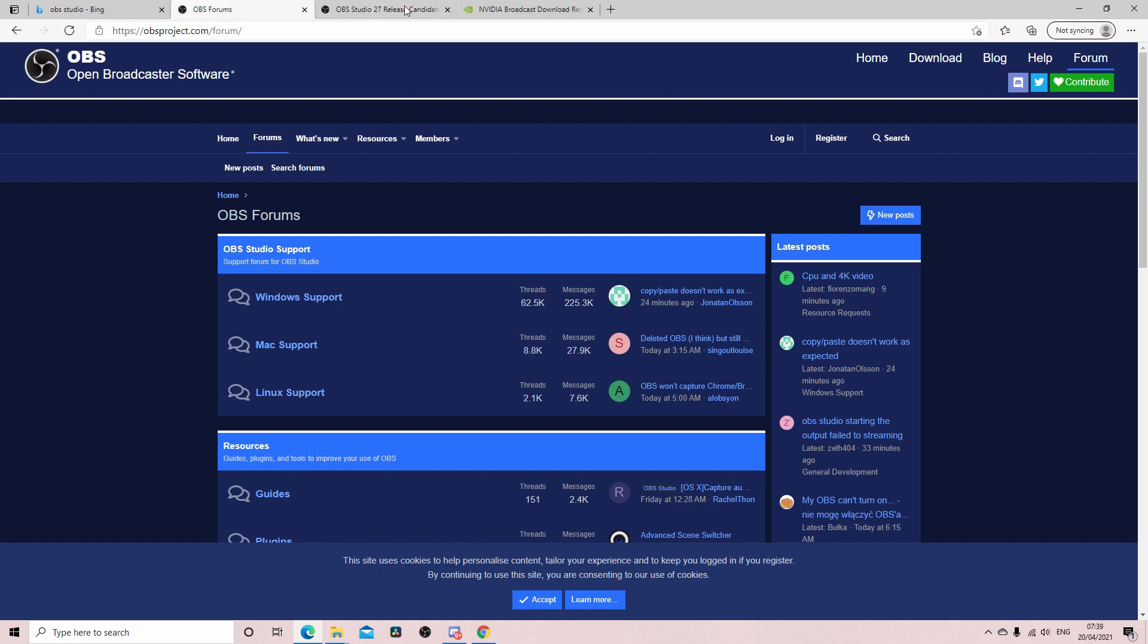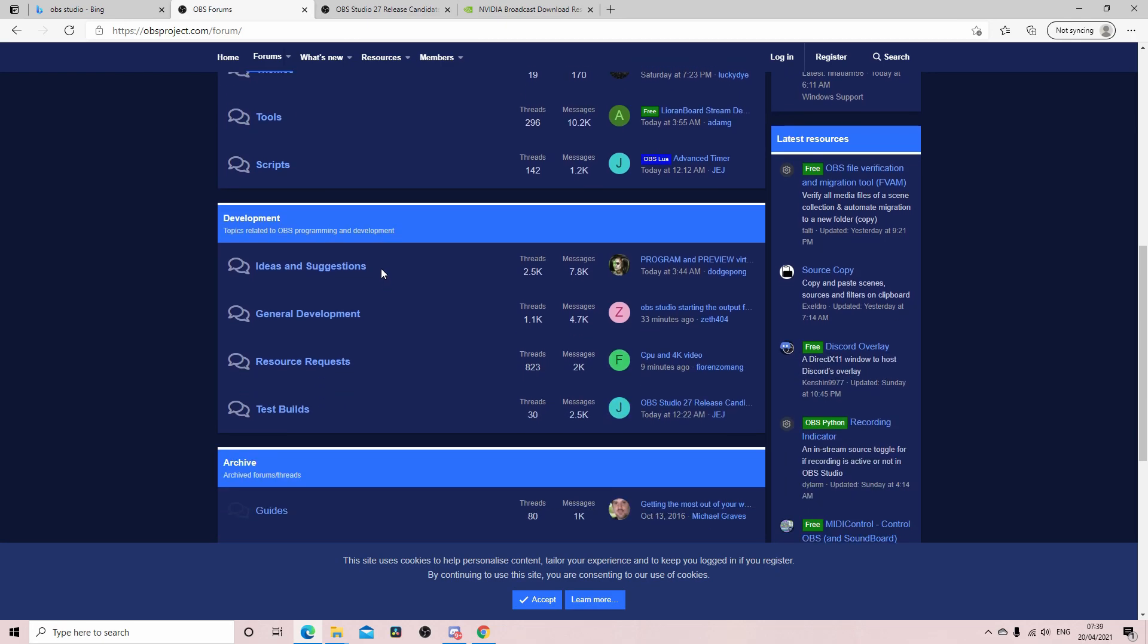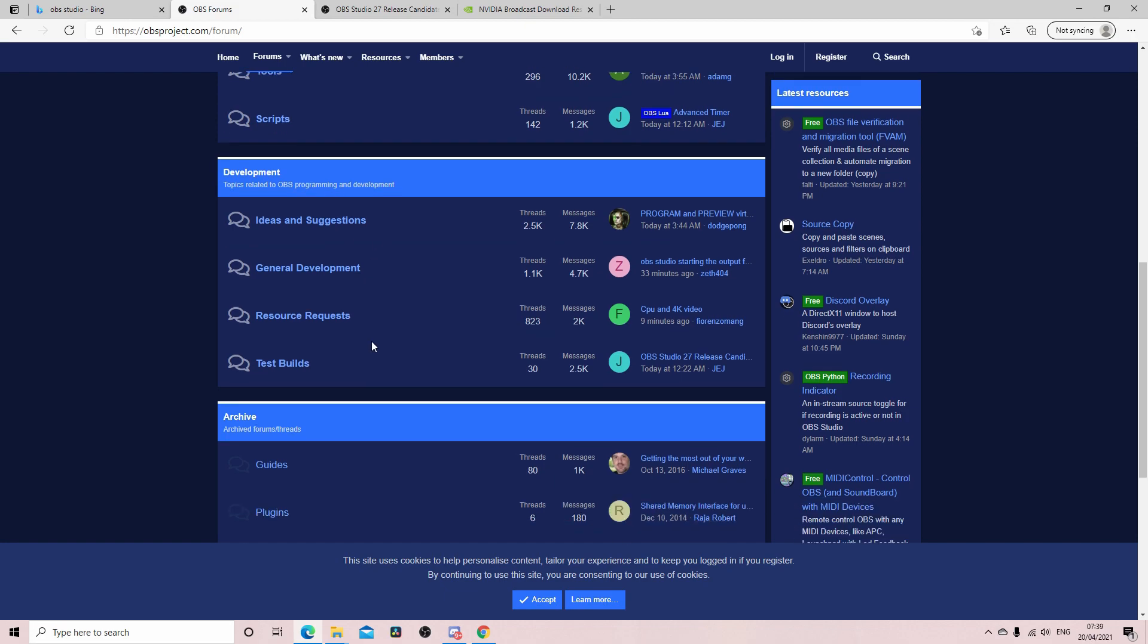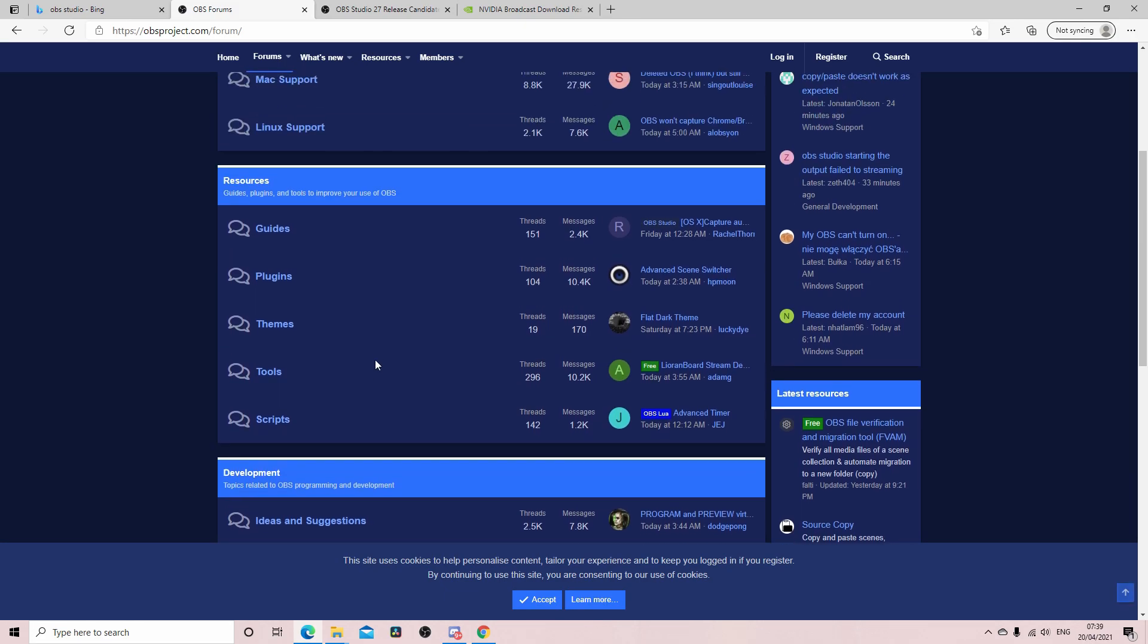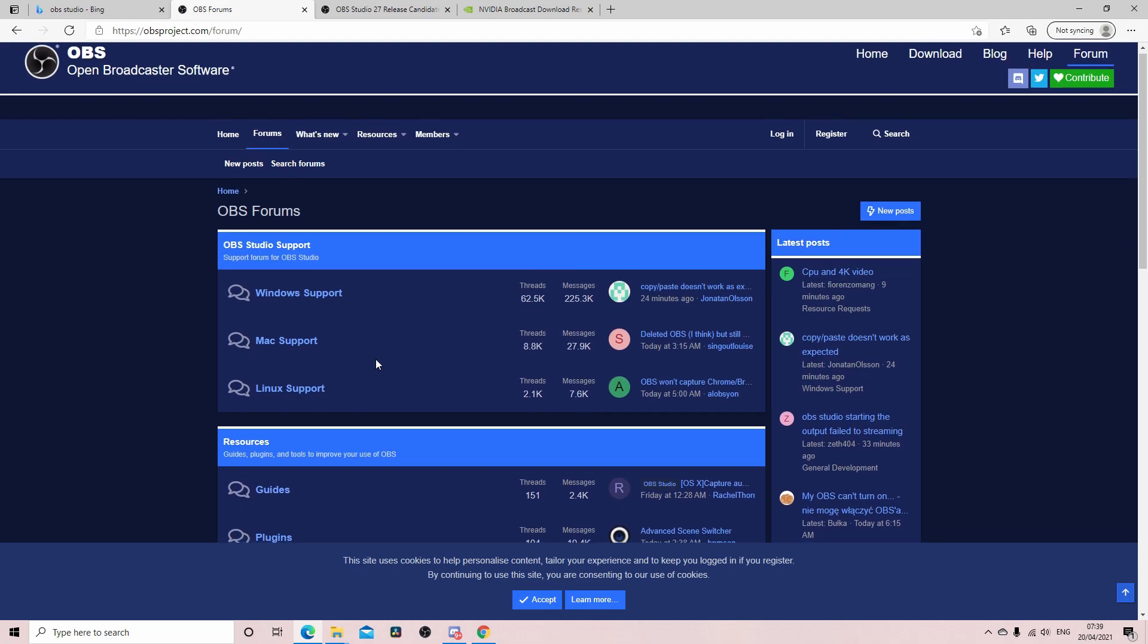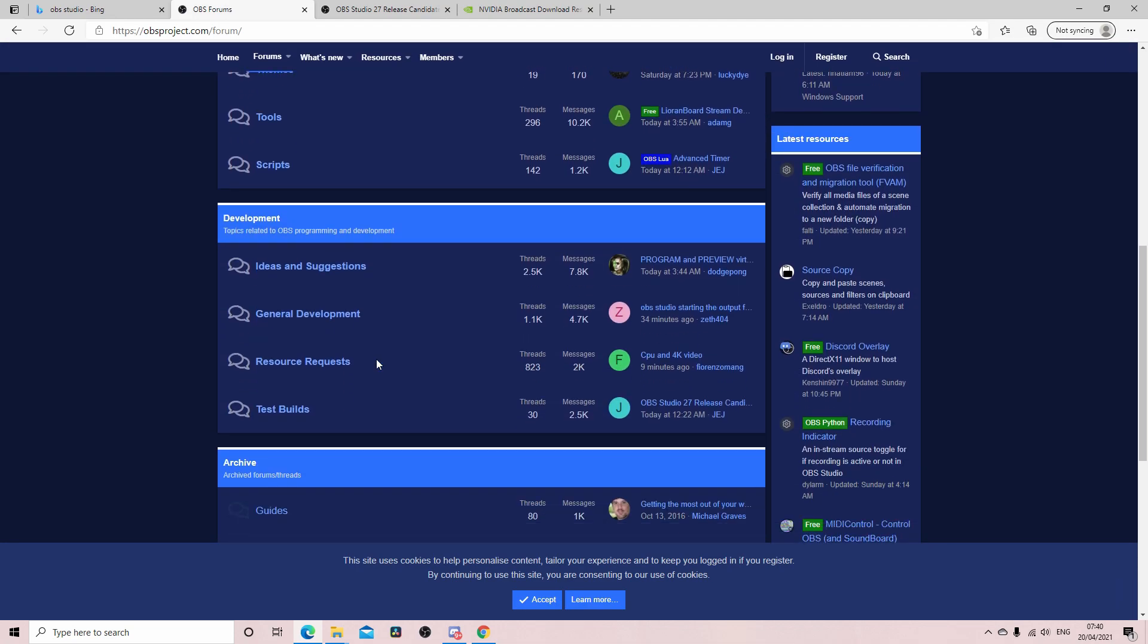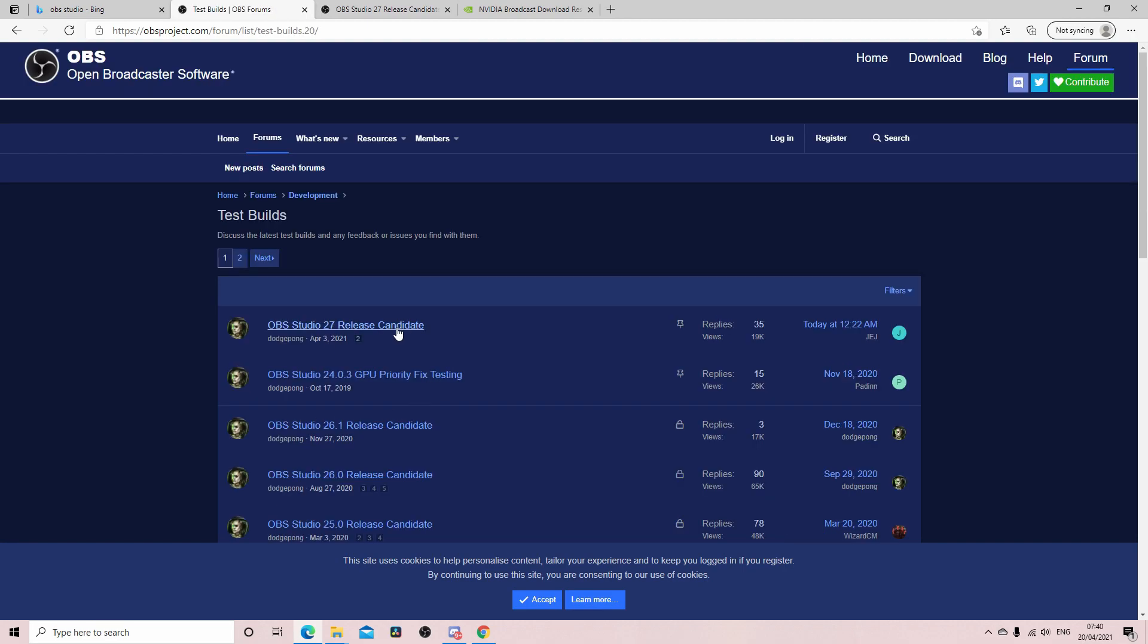Then scroll down here. Now before I get any further in the video, not to waste your time, this is for Windows only. So you can't do this on a Mac. I don't know if eventually it'll support a Mac, but at the moment it's just Windows. So come down here to Development tab, test builds, and then you want to come into here.